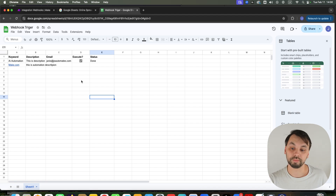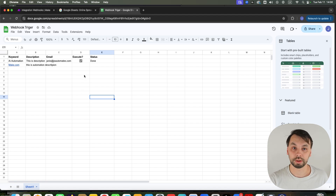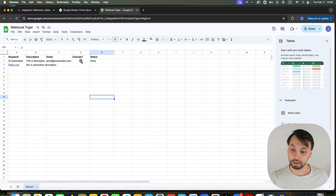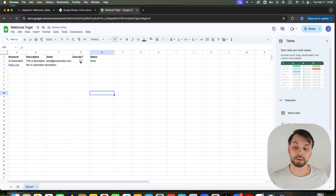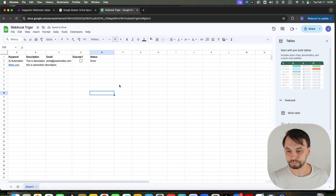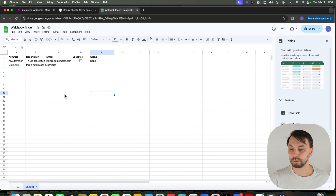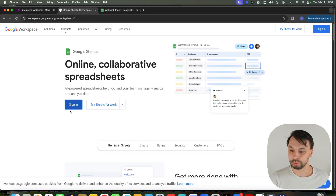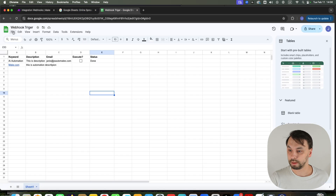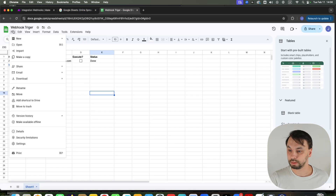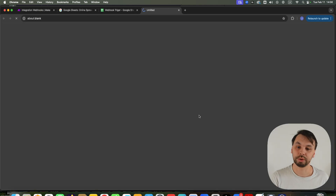This is all set up with Google Apps Scripts. I'm going to show you how to do it. And also, if I uncheck this checkbox, I can rerun the scenario once again. To make this, you simply need to go to your Google Sheets, File, New, New Spreadsheet.